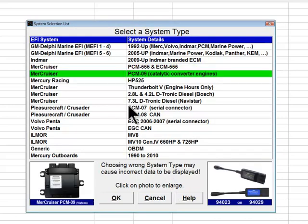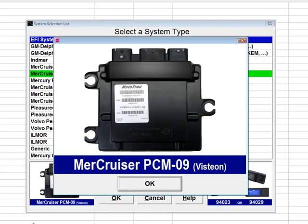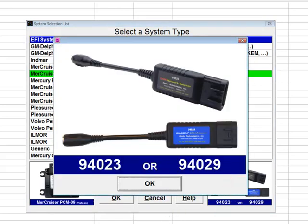The next system type on the list is the Mercruiser PCM 09 system. This engine controller is only used on Mercruiser engines equipped with catalytic converters. The controller is made by Visteon and carries a Mototron sticker. It was introduced in 2008 on Mercruiser engines sold in California and then used on engines sold nationwide beginning in 2010. This controller communicates with Diacom using the Diacom CAN adapter cable end shown in the picture.